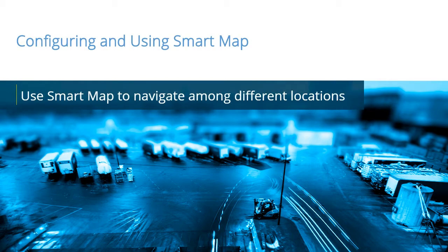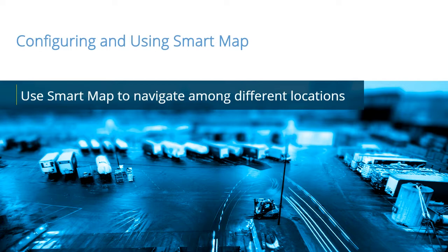SmartMap provides situational awareness on a global scale by allowing quick access to relevant devices from anywhere in the world. In this video tutorial, you will learn how to use the SmartMap to navigate among different locations.